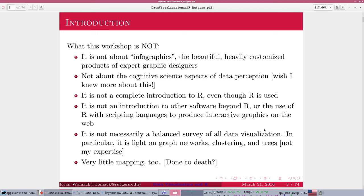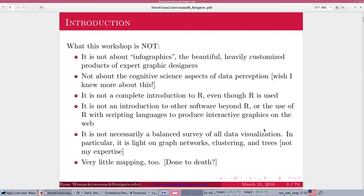And I don't claim that this is a balanced survey of every type of data visualization. I'm going to be brief when I talk about things that are associated with machine learning and data mining, like networks, clustering, and trees. We're going to see a little bit of that. And I'm also going to do just a little bit of mapping applications, but there's a lot of that out there, so I think you have some resources that you could find that as well.